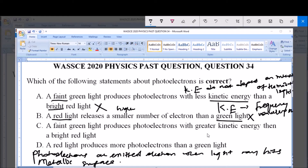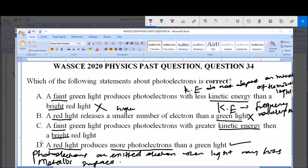Option C says a faint green light produces photoelectrons with greater kinetic energy than a bright red light. As I said already, kinetic energy of photoelectrons does not depend on intensity at all. Now option D says a red light produces more photoelectrons than a green light. Yes, a red light, which has a higher wavelength and higher intensity than the green light, will produce more photoelectrons than the green light. So therefore, option D is valid and is the correct answer to this question.